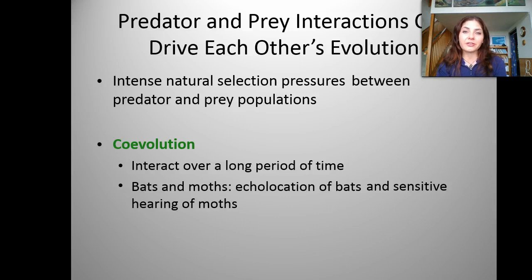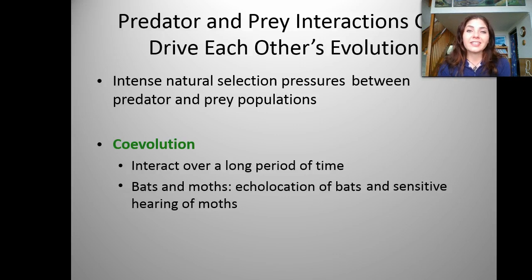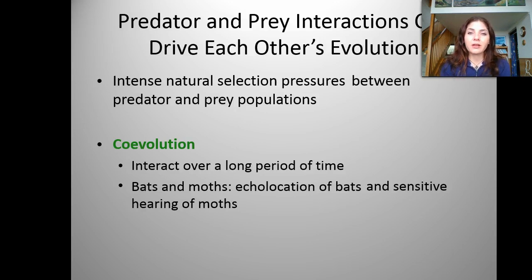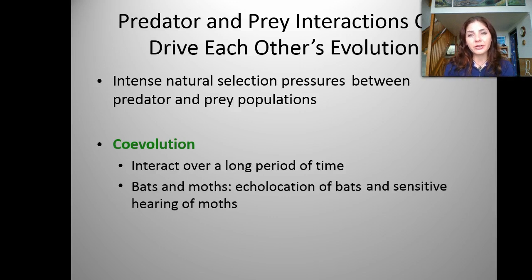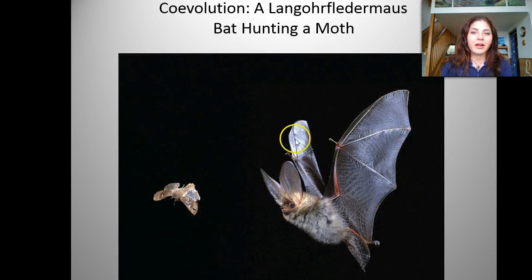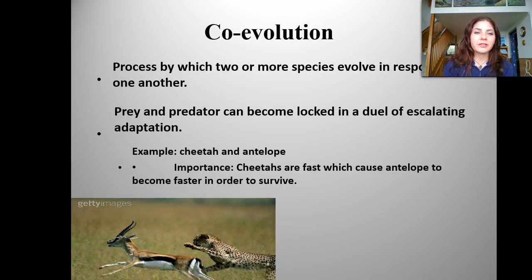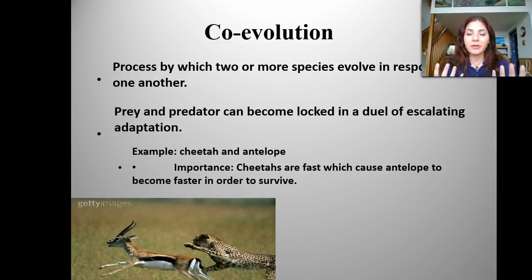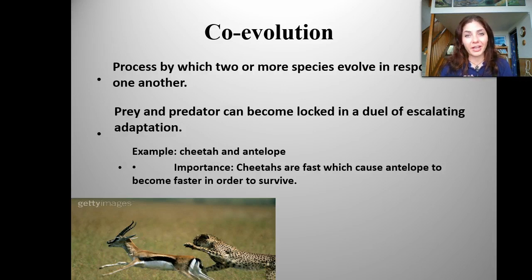Predator-prey interactions can actually drive each other's evolution — meaning they co-evolve together. This is an intense natural selection pressure between the predator and prey populations. Co-evolution occurs over long periods of time. One of the main examples is bats and moths — the echolocation that bats have can actually be heard by moths, because moths have evolved very sensitive hearing to detect when bats are in the area. Another example is the cheetah and the antelope — the cheetah gets fast, so the antelope gets fast, constantly co-evolving with longer limbs and faster speeds.